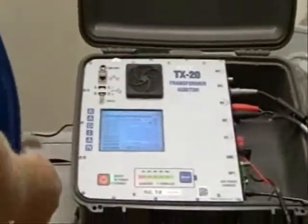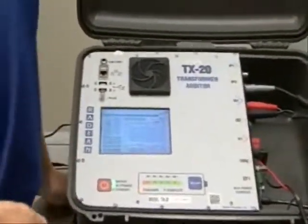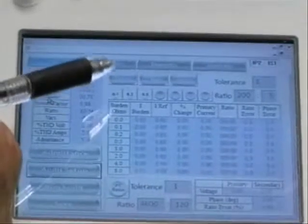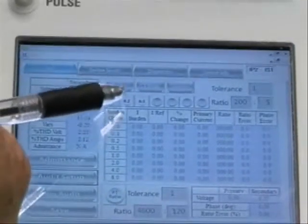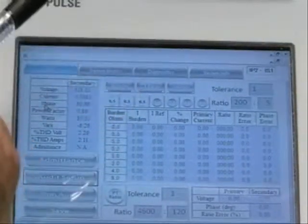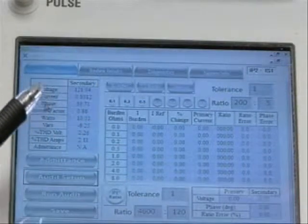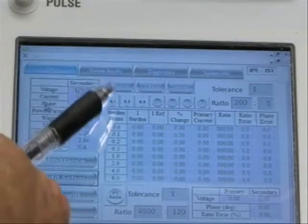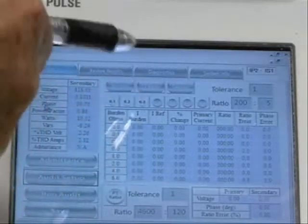Now I have my secondary current measurement, my voltage measurement, and my primary current measurement. I can perform a CT ratio test, or a CT ratio with burden test. Right now I have the 0.1 ohm, 0.2 ohm, and 0.5 ohm burdens enabled. I have my ratio set to 200 to 5 — that's the CTs I'm testing today. When I want to perform burden with CT ratio, I have these turned on and simply select the CT ratio button.